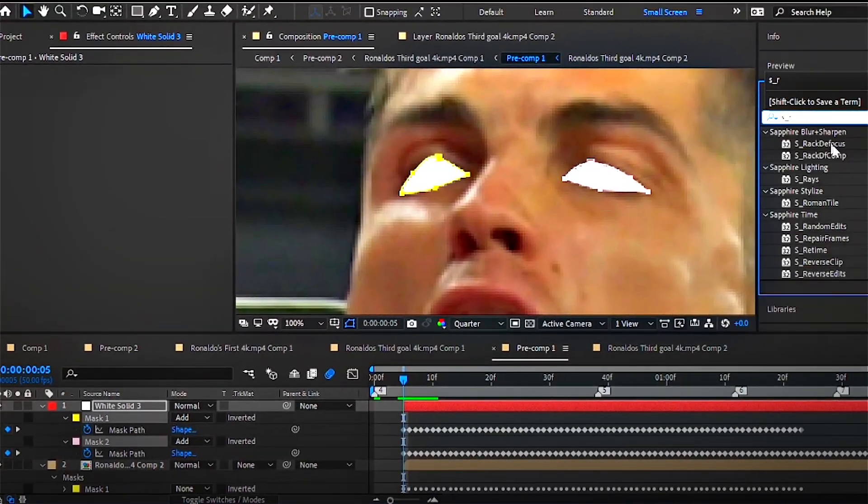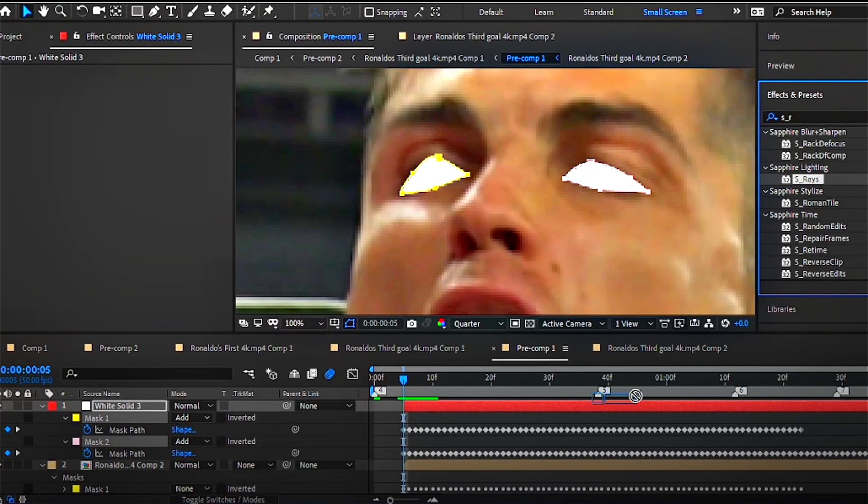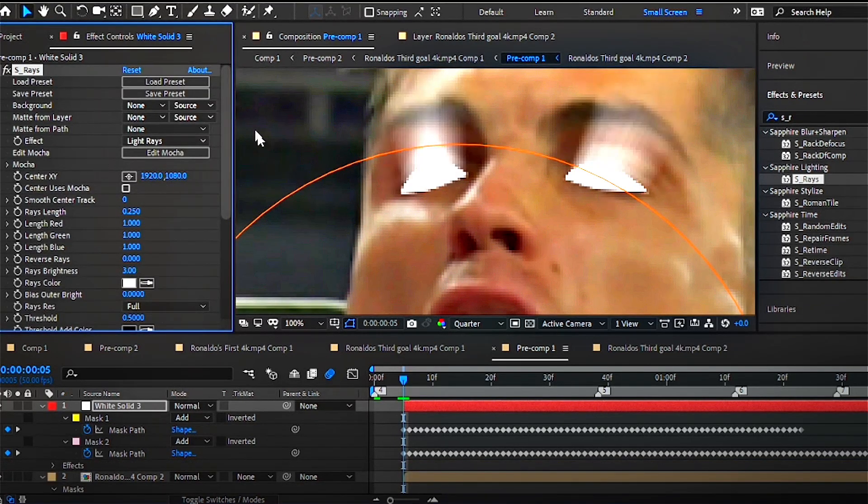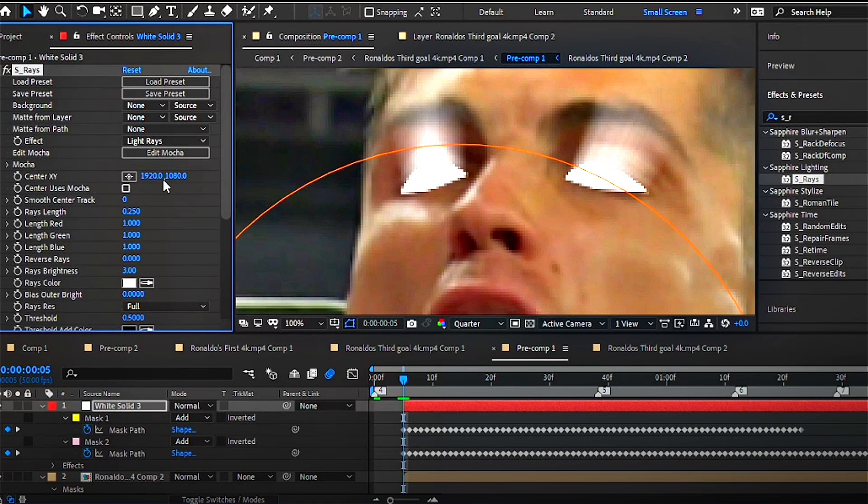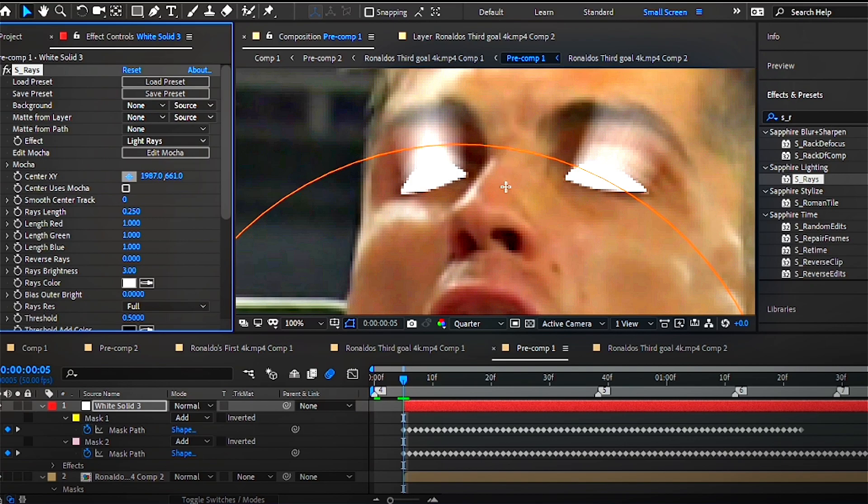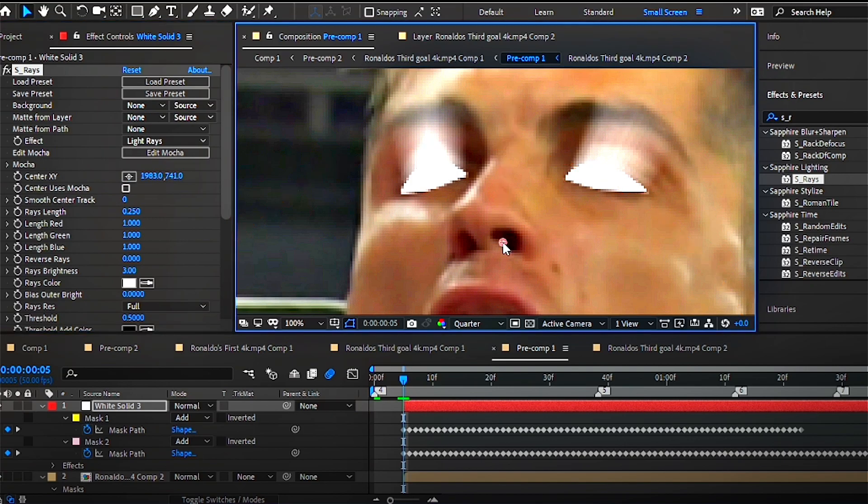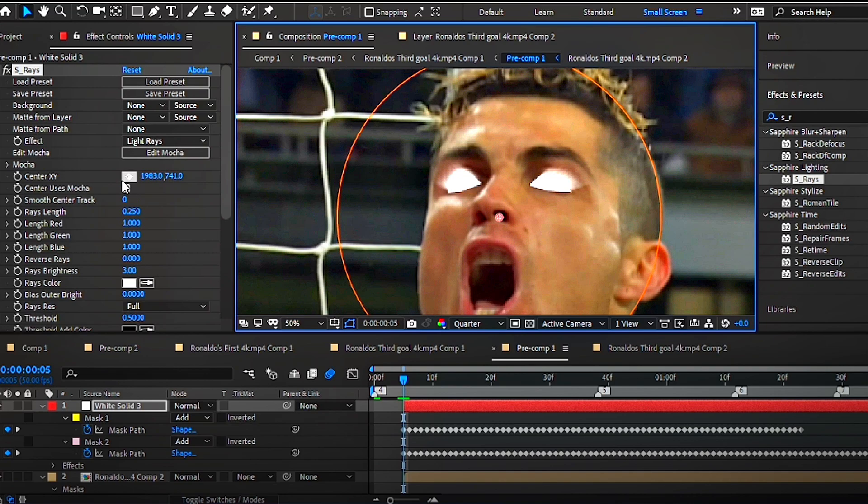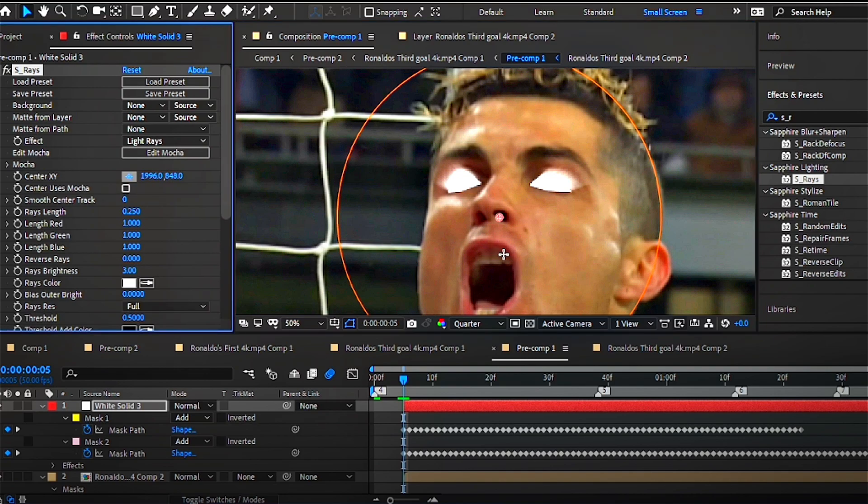Now we'll apply Sapphire Rays to the solid layer. Drag the rays center to the face or wherever you like. It would be nice if you adjust the center point a little bit far from the eyes, because the more you go further, the length of the rays will increase.